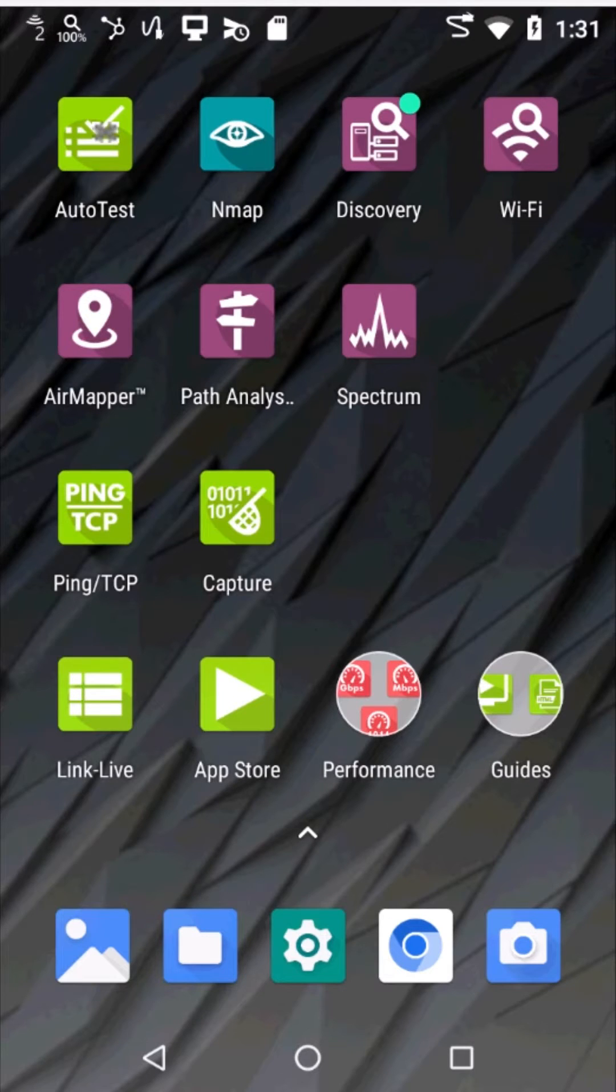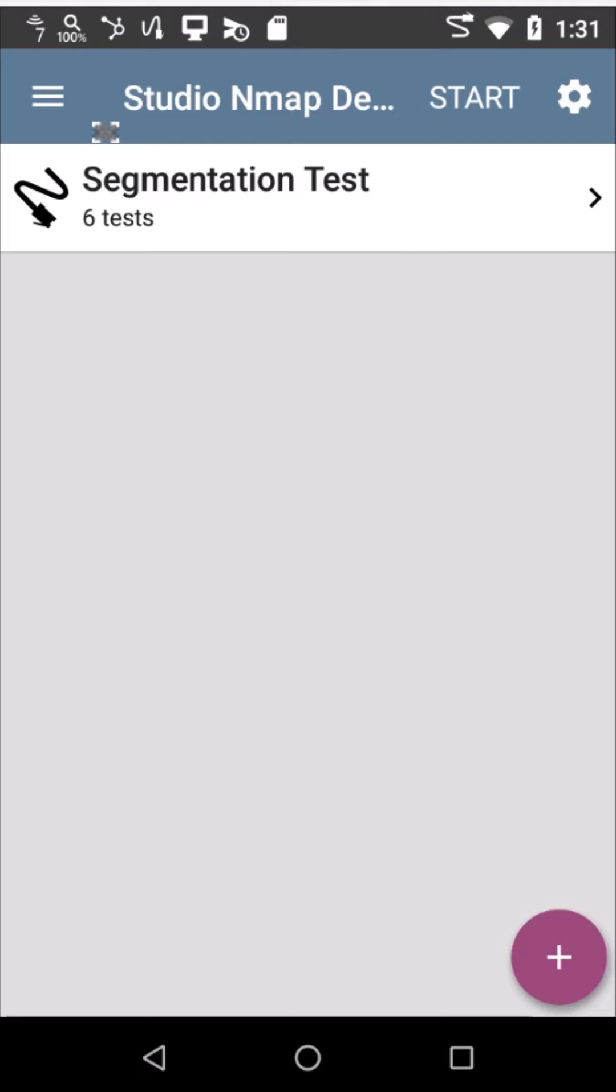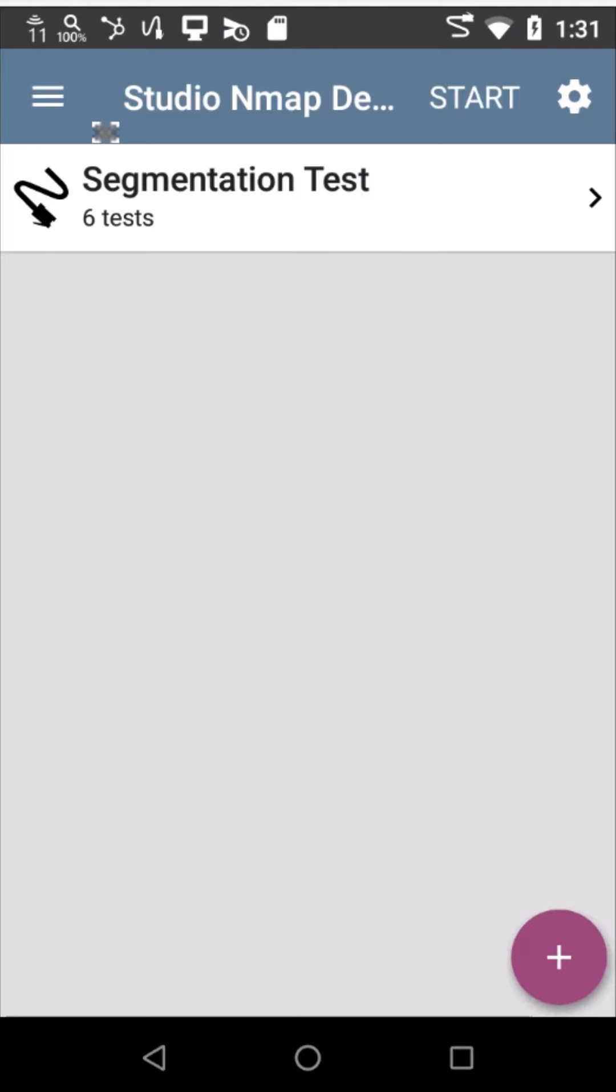Let's jump right in. From the Cyberscope interface, I can jump into AutoTest, and what I've done is I've pre-configured this. I've taken a wired profile, which is a suite of tests, and I've called it Segmentation Test.